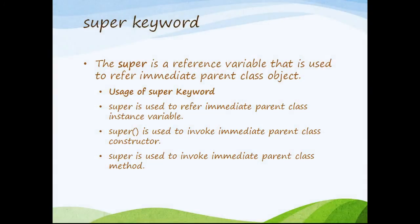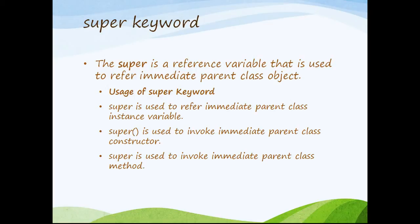Super keyword is a reference variable that is used to refer the immediate parent class object. So I have a parent class and child class. From my child class if I want to access the immediate parent objects I can use this super keyword. You can use this to refer the immediate parent class instance variable and to invoke the constructor of the immediate parent class and even a method of the immediate parent class.